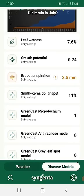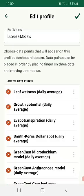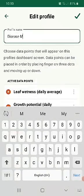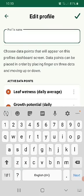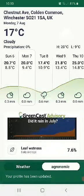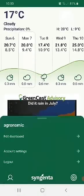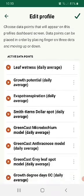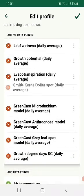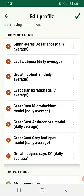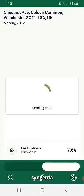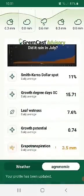You can set this up by simply clicking on edit dashboard and then choosing the profile name — you can change that in there. So we could just call that 'agronomic'. When you're in there, you can choose which ones you want. If you're particularly interested in the Smith-Kerns dollar spot model, you can drag it to the top if that's your priority. If growth degree days are important for you, you can move them up there too.